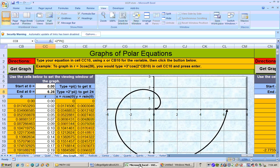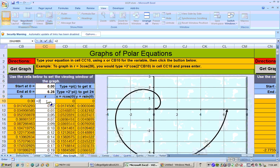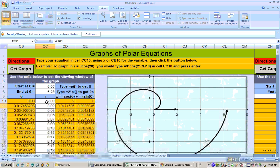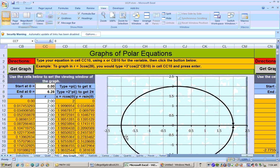To graph these, you can go to the Excel sheet and go to the sheet called Any Graph. Right here in cell CC10, if we were going to graph r equals 2, you would just type in equals 2, hit enter, and then click the Get the Graph button right up here. When you click that, you'll get a graph that looks like this, and that doesn't look like a circle, but it is a circle. It goes out to 2 on all sides. So that's the graph of r equals 2.